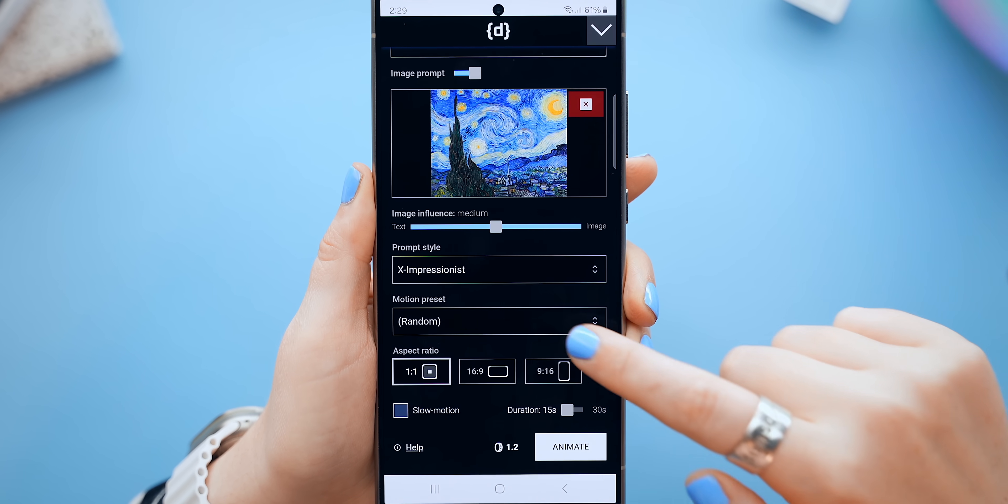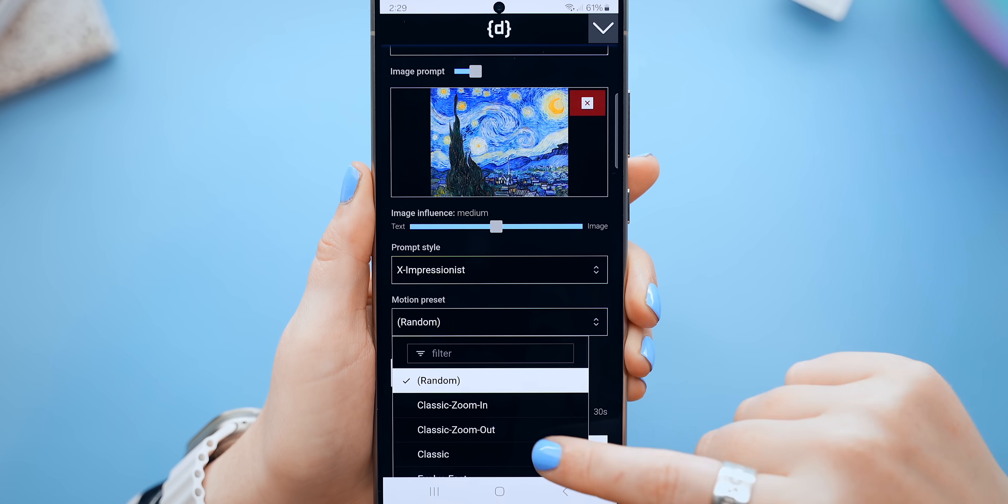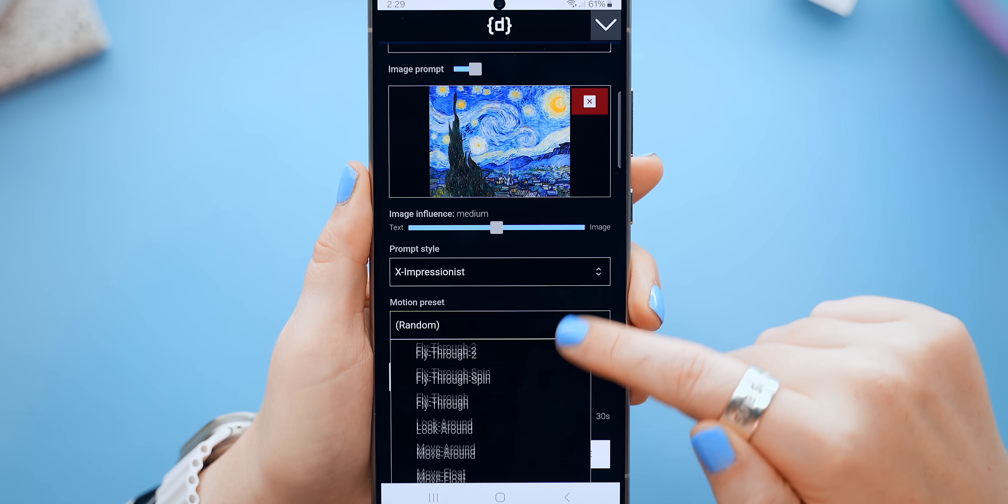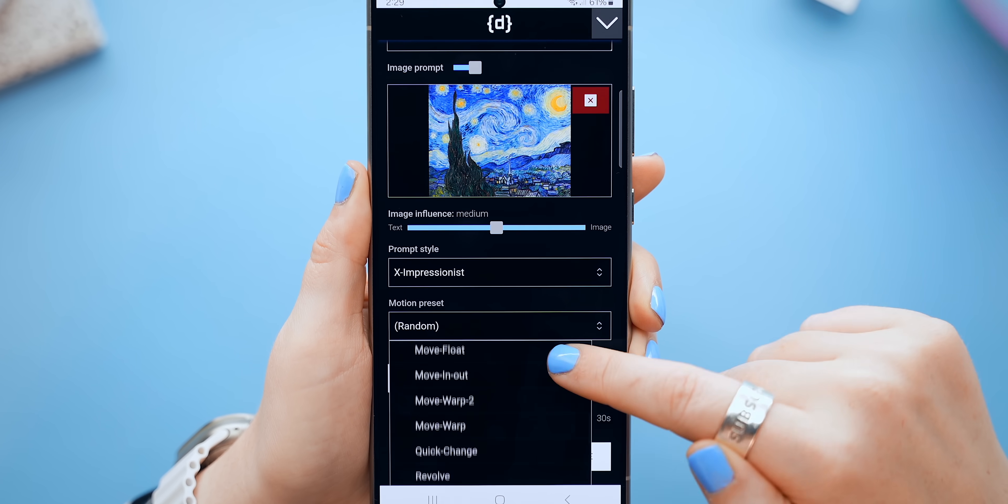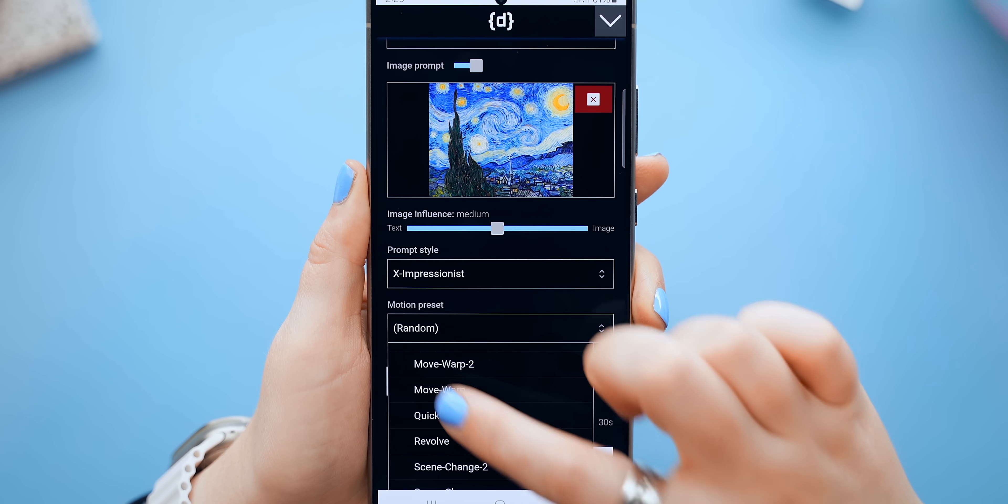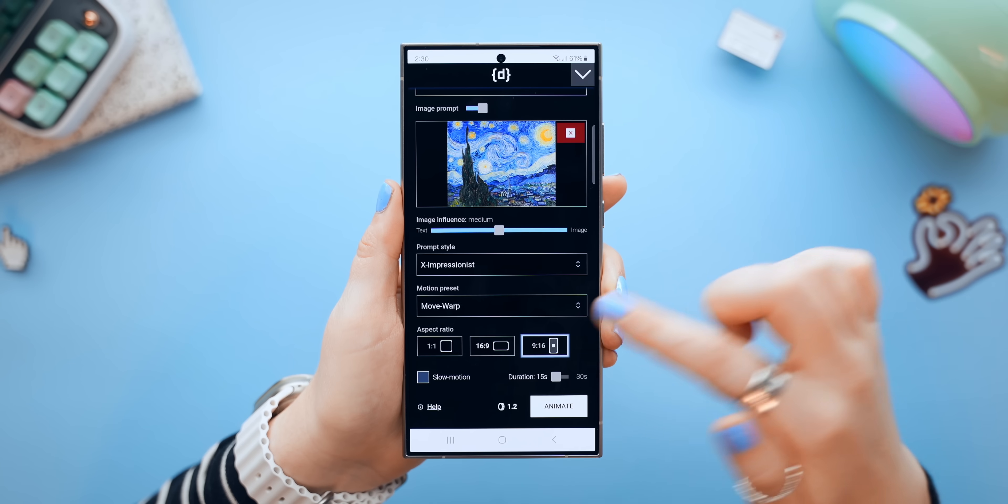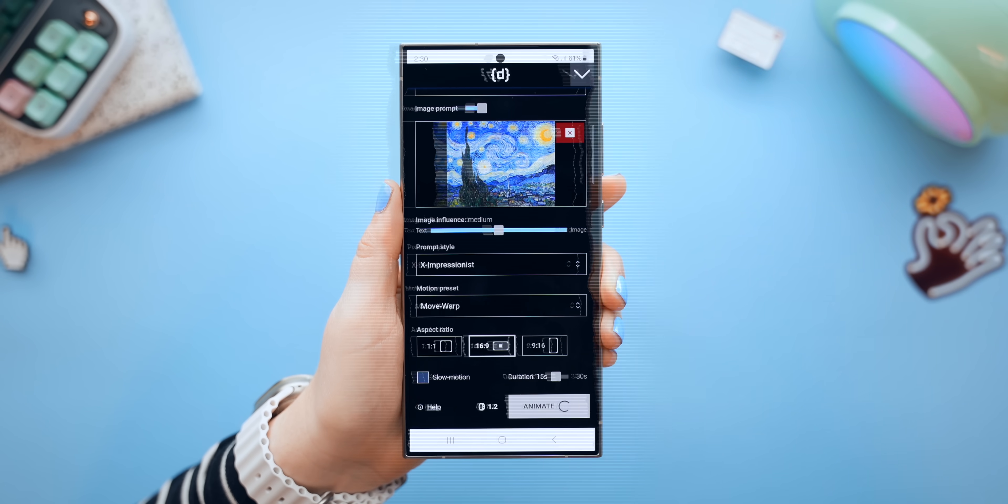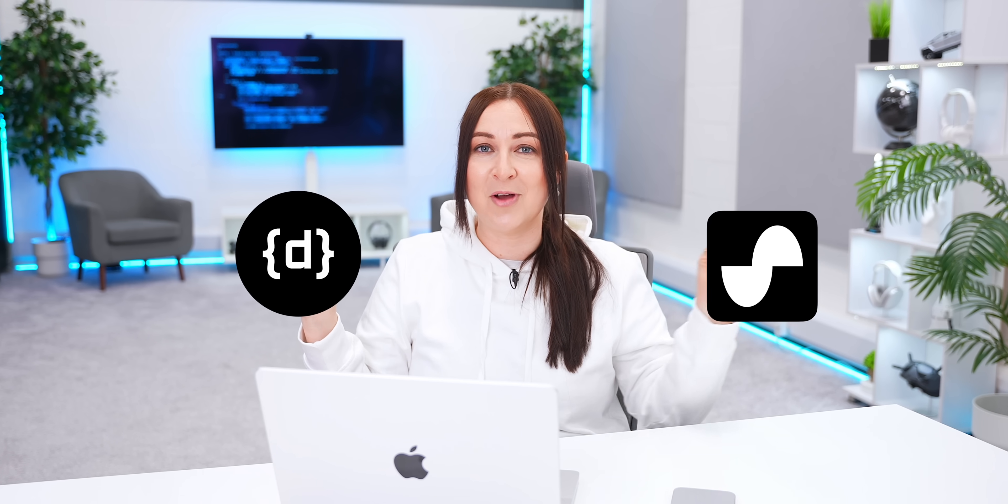And lastly, I can also choose a Motion preset. Again, there's a bunch to pick from, but I got some really cool results with the Move Warp option. Then I just chose a different aspect ratio, and finally clicked on Animate. Now, before I show you the results, I'm actually going to combine the Deform AI animation with a Suno AI song into one to make something super special.